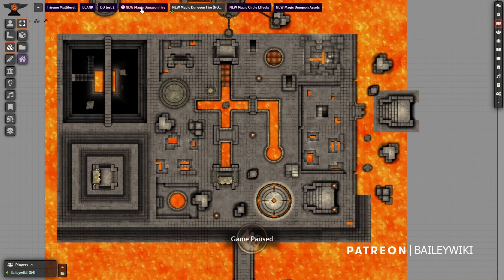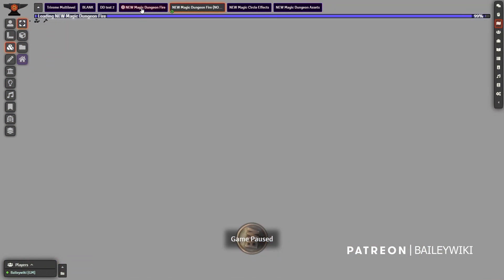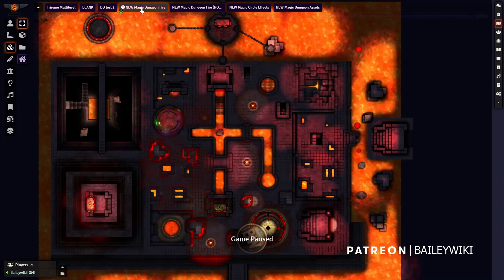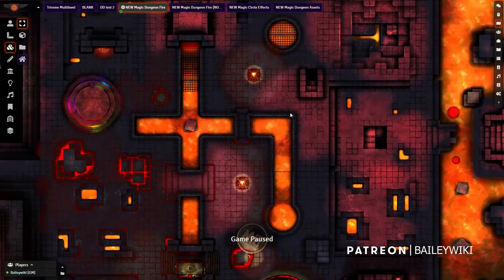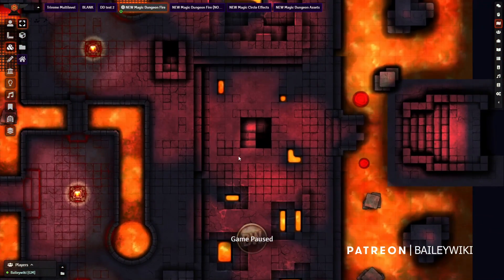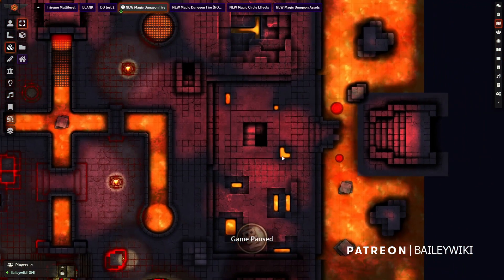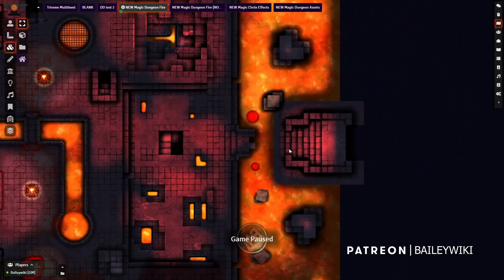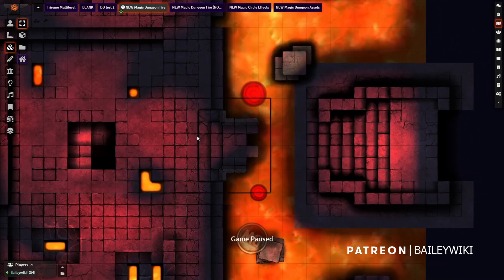But let me show you what happens when we go into a version that has the new Foundry lighting system. How crazy is this?